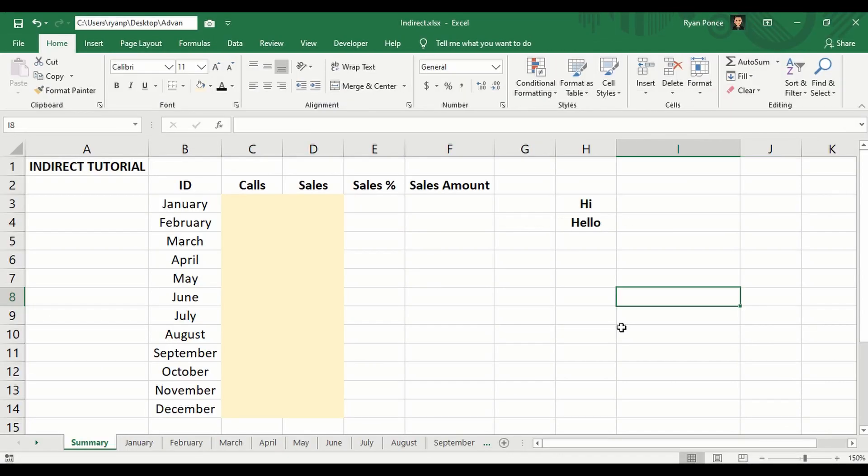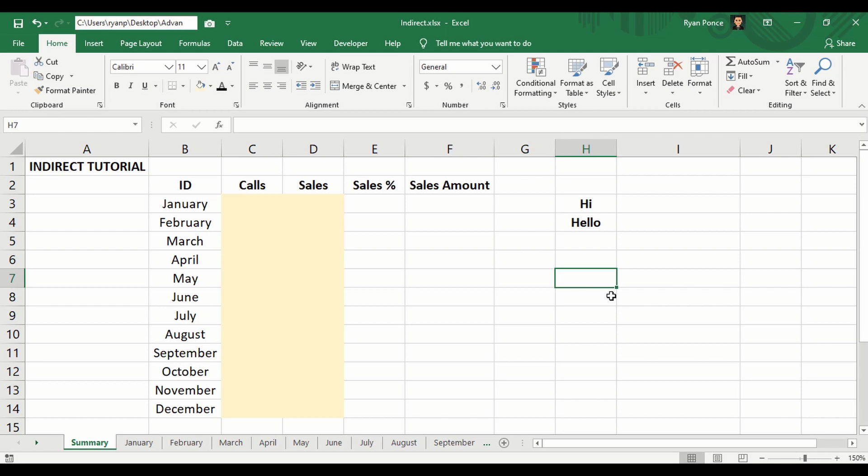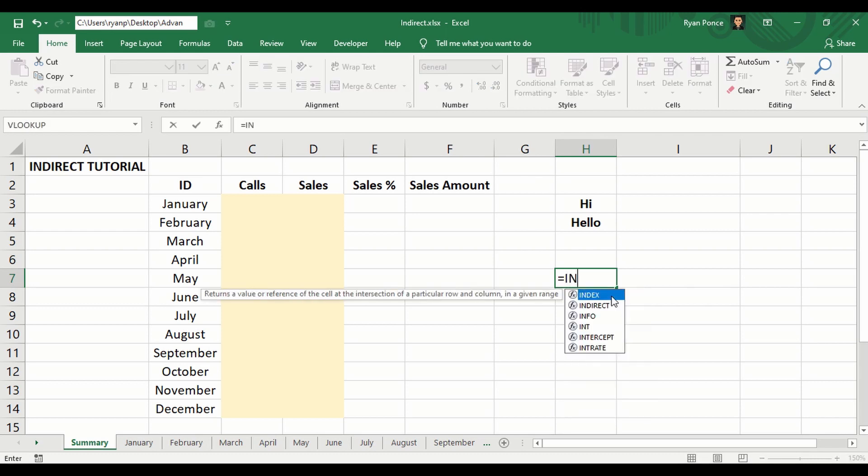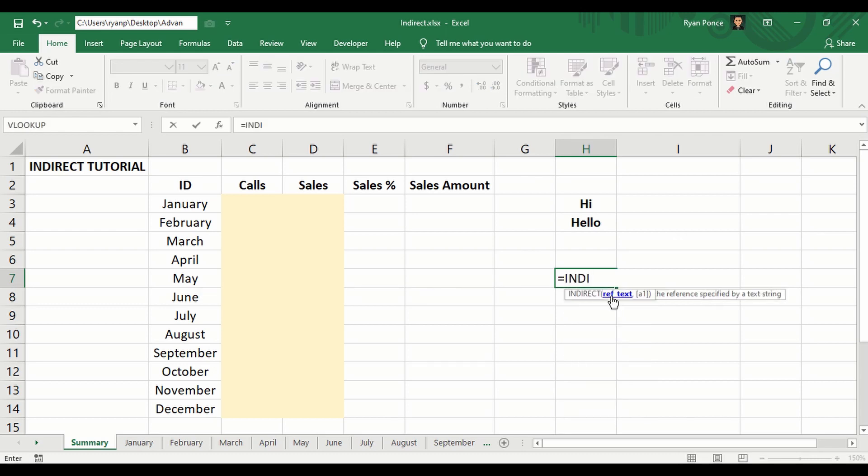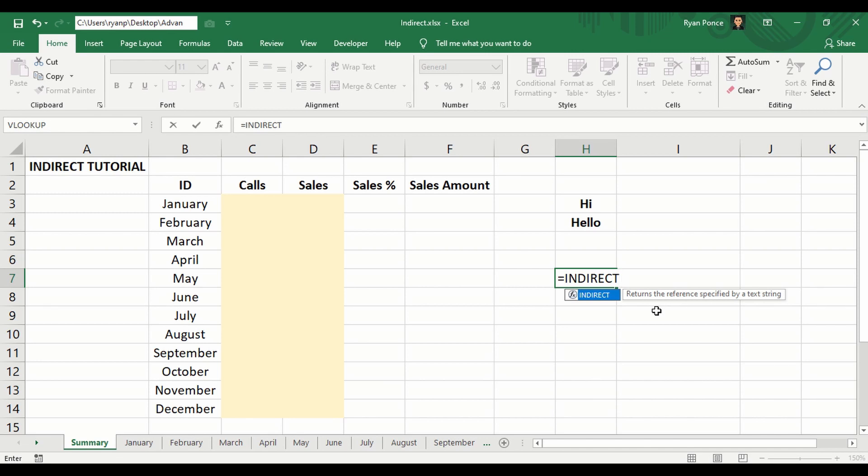Welcome back to my YouTube channel, this is Ryan Ponce. In this video, I'm going to teach you how to use the INDIRECT function in Excel. Let's take a look at the description. INDIRECT returns the reference specified by a text string.